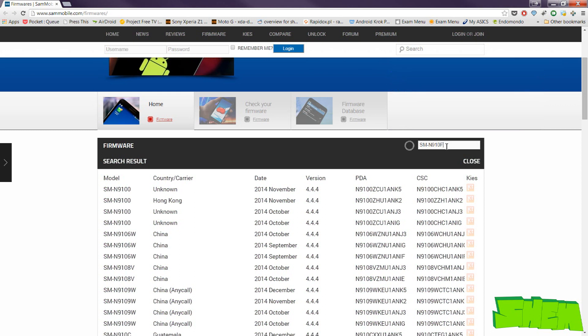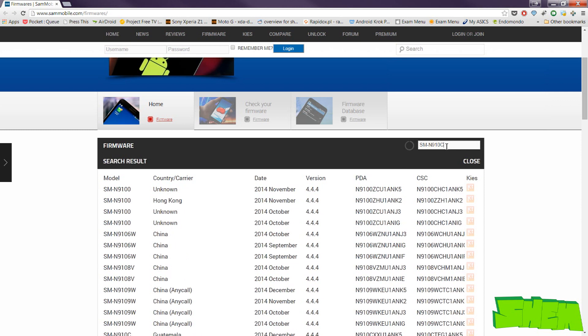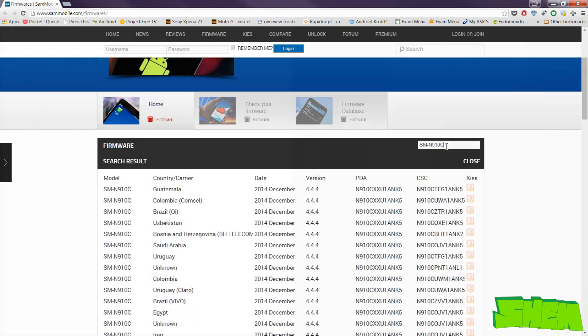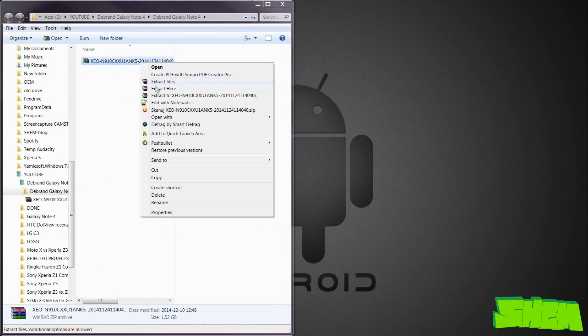You can find firmwares for various regions on some mobile website — I placed a link in the video description as well. The firmware will be compressed, so unpack it somewhere you can easily find.